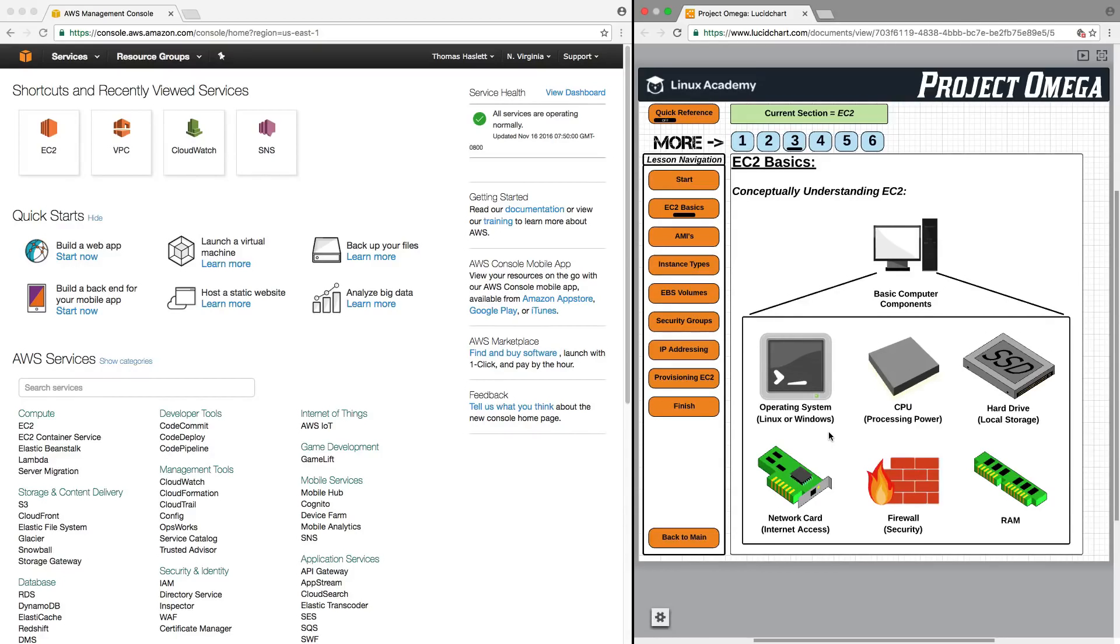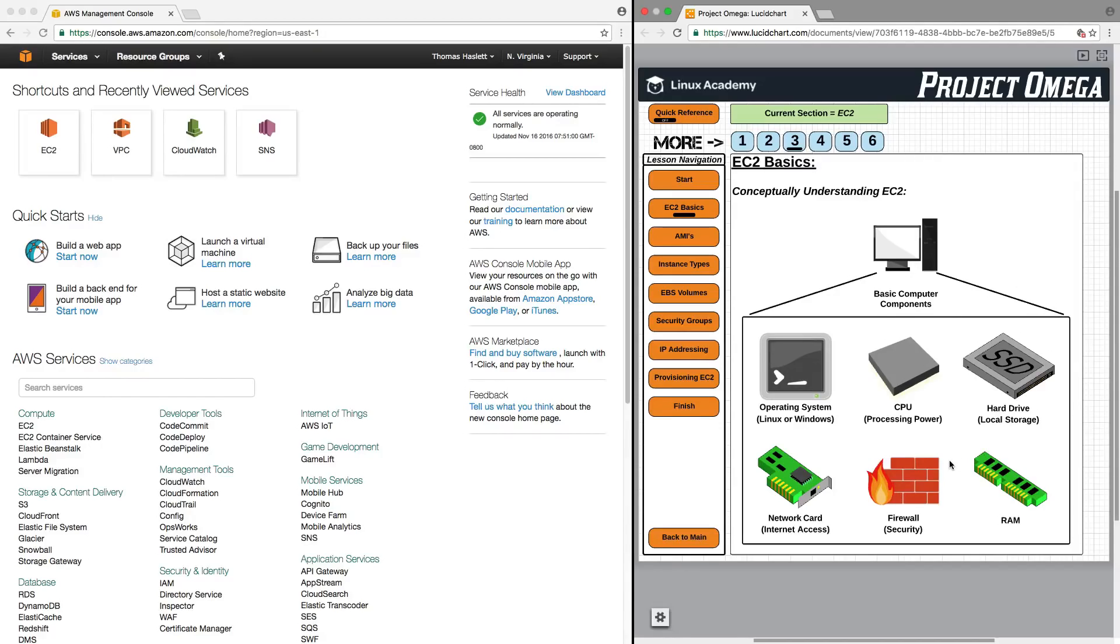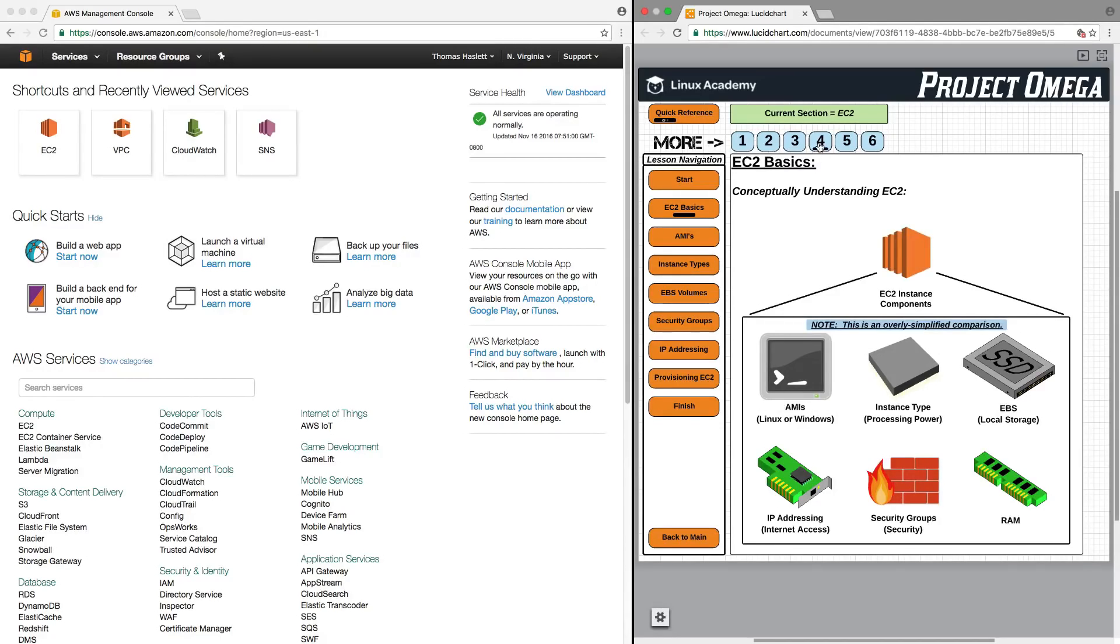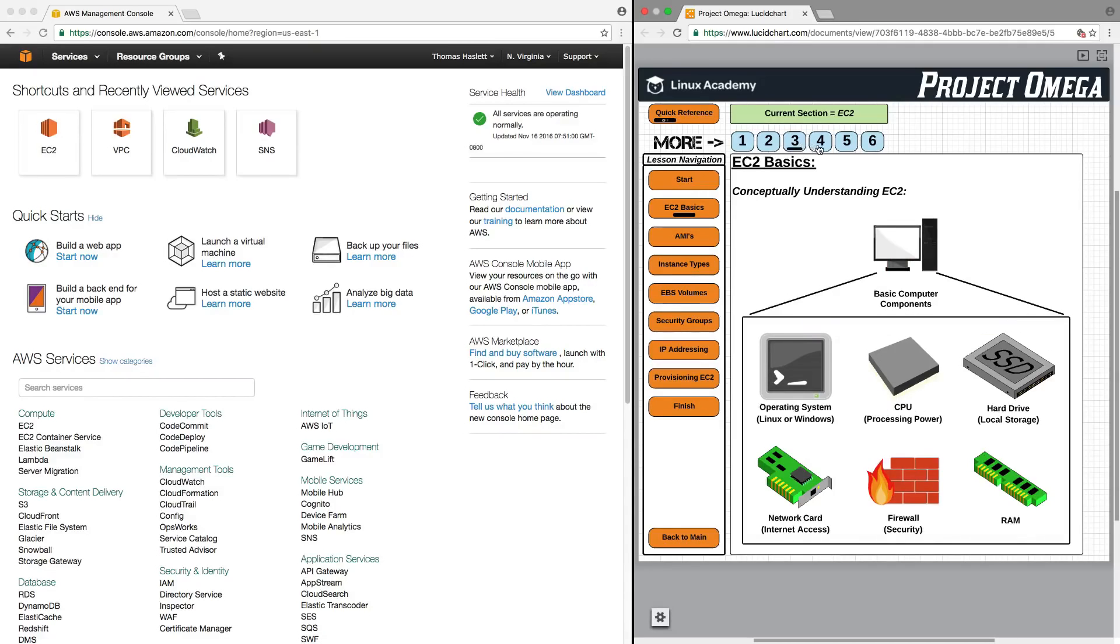You have a firewall for security. And there's also RAM. And these should be components that you are already fairly familiar with. Now, flipping this over to an EC2 instance and its components, let's just compare these two diagrams.